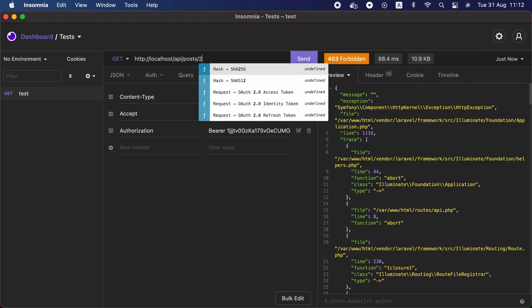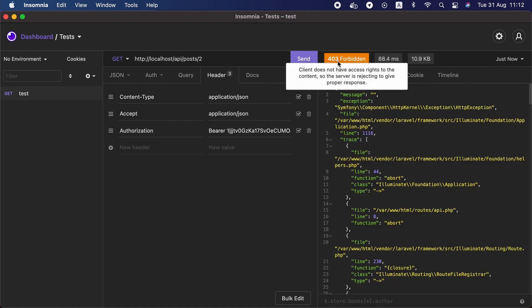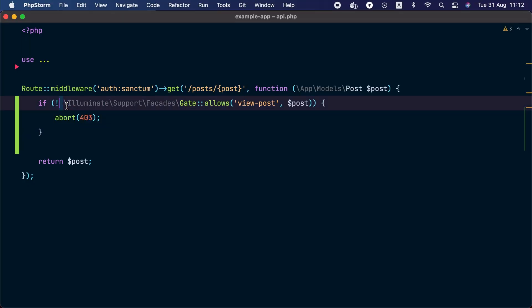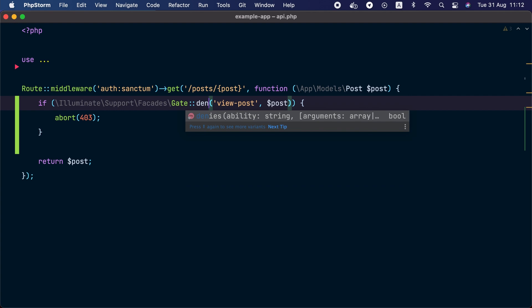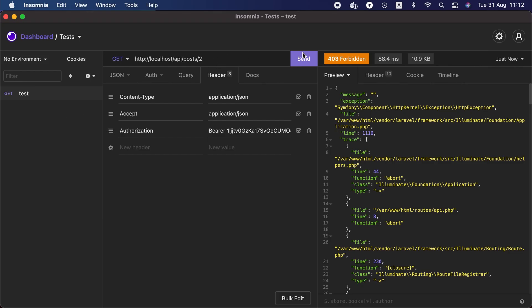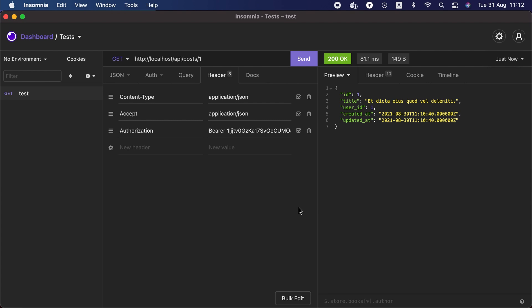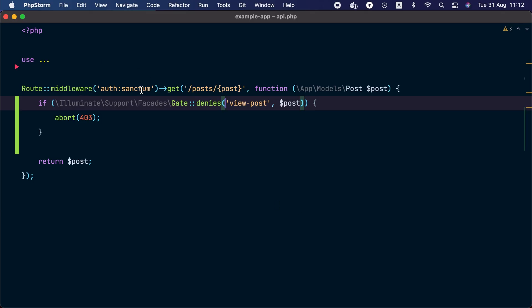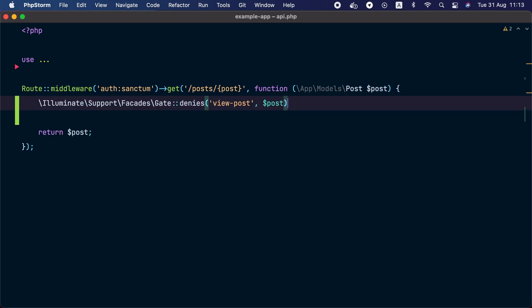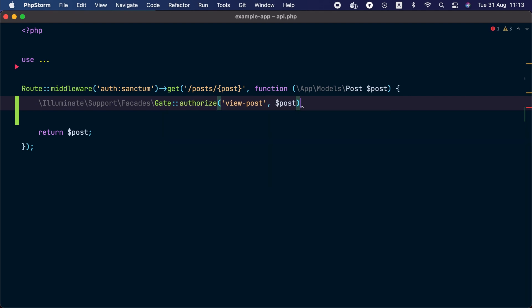Now let's visit post ID one — we can see it. Post ID two returns a 403 response. Instead of negating the allows method, we can use the denies method: if the gate denies access, the user receives 403. Besides allows and denies, the gate also has an authorize method, which throws an authorization exception if the check fails. Laravel automatically catches this exception and converts it to a 403 response, so no if condition is needed.